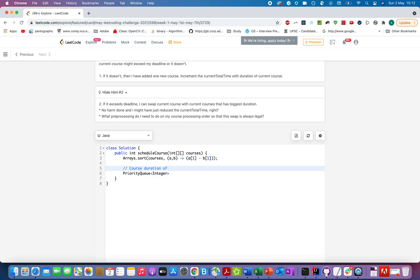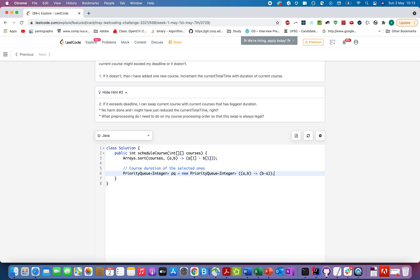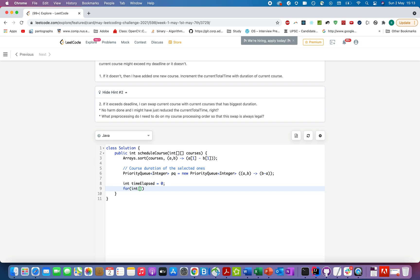We name it `pq = new PriorityQueue()` and write a comparator `(b - a)` making it a max-heap, so the course with the maximum duration among selected ones is retrieved first — which is exactly what we need for the replacement step. We also define an integer `timeElapsed = 0` and start iterating over courses.